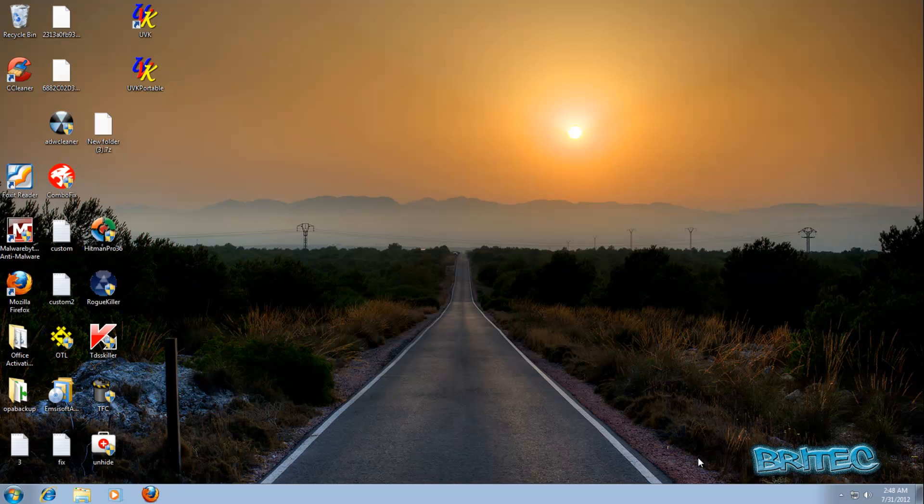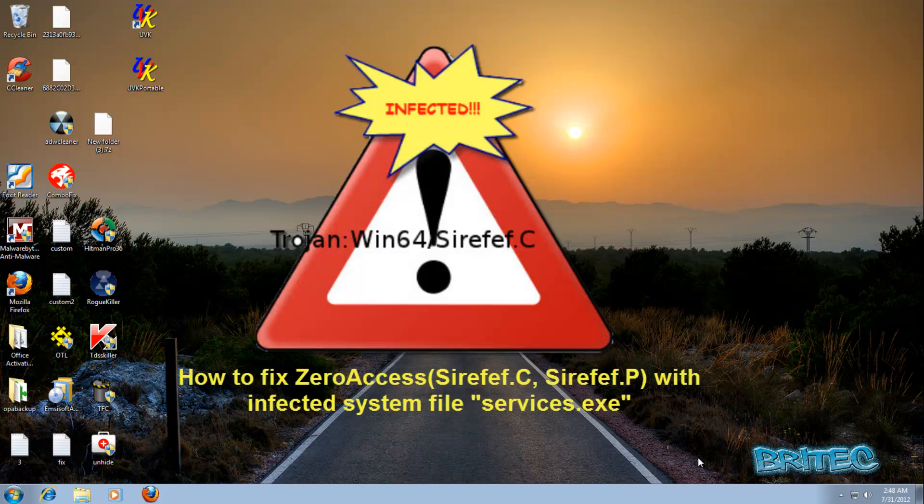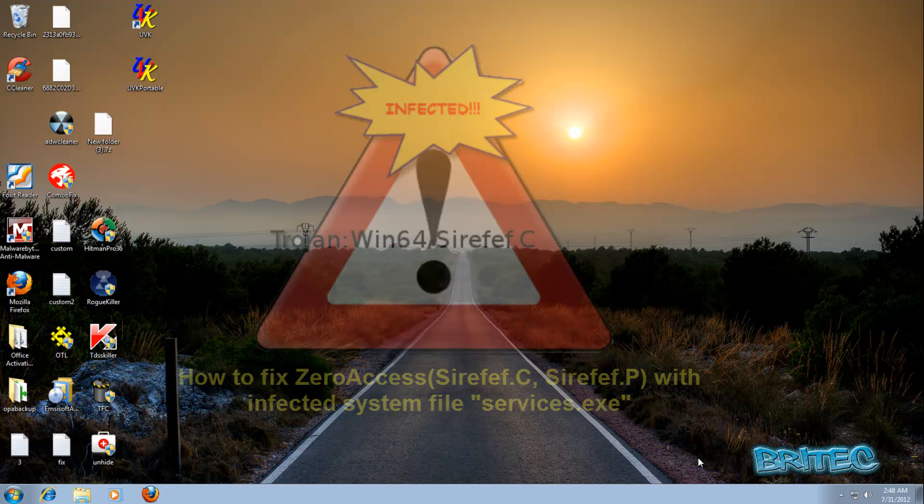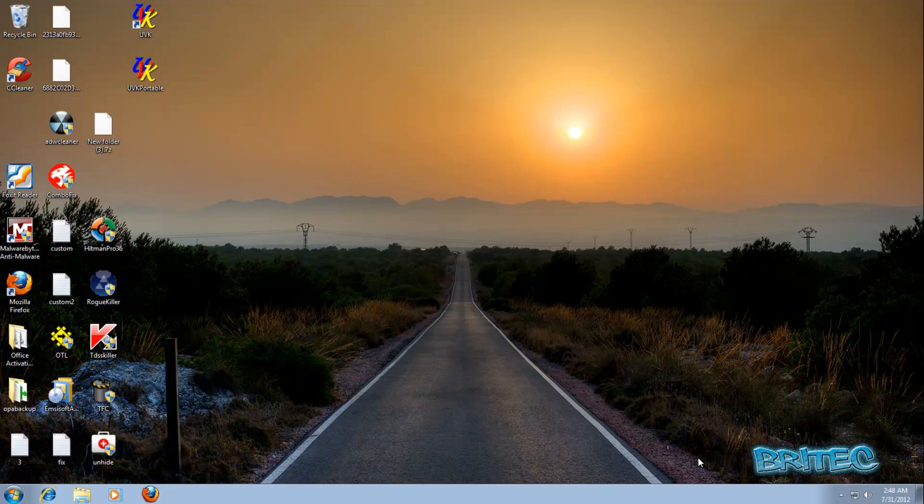Hey guys, got another video here for you. This one's on how to remove Syroff.Y. Now there's many different variants of Syroff, which is also known as Zero Access. It's a more common name, but it's basically loads of versions like .Y, .C, .A, .B, .W, .R, .P - there's loads of different versions of it. And basically what it does is you get it on the system and you'll begin getting redirects and all sorts of other stuff happening to your system.